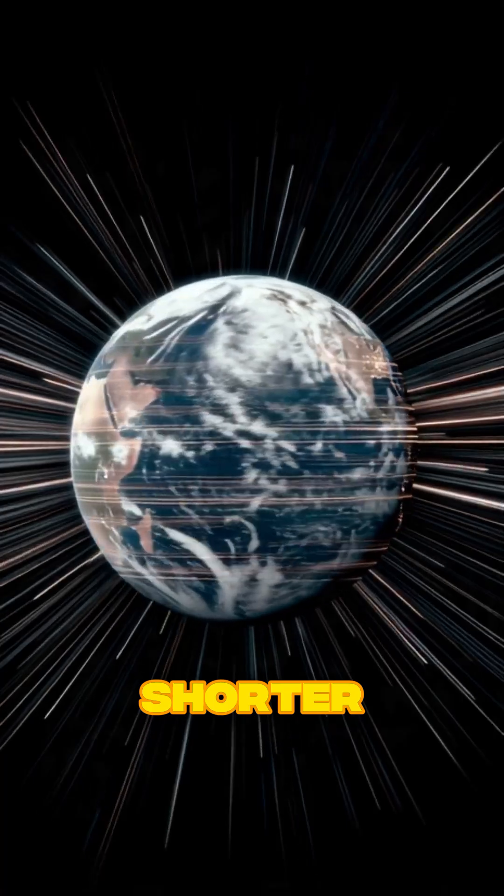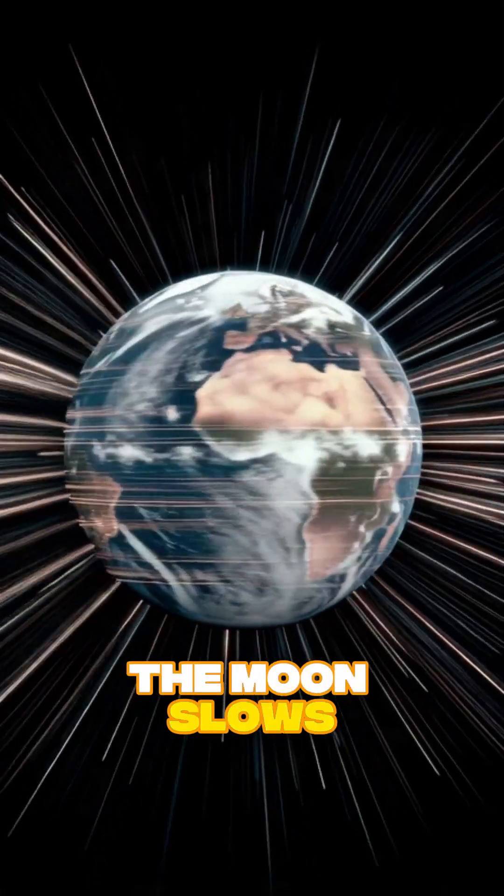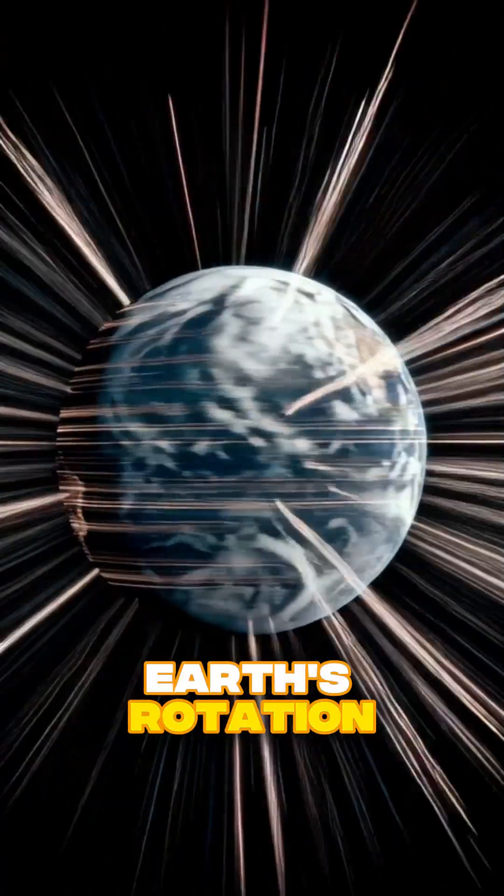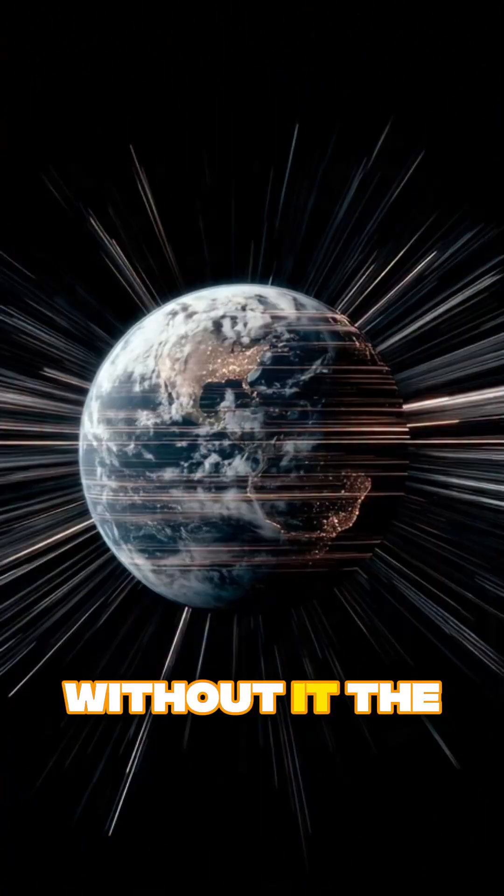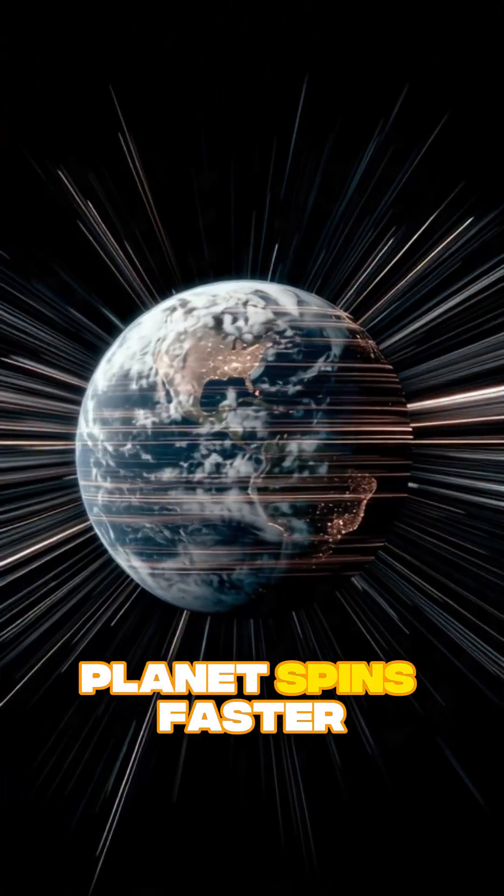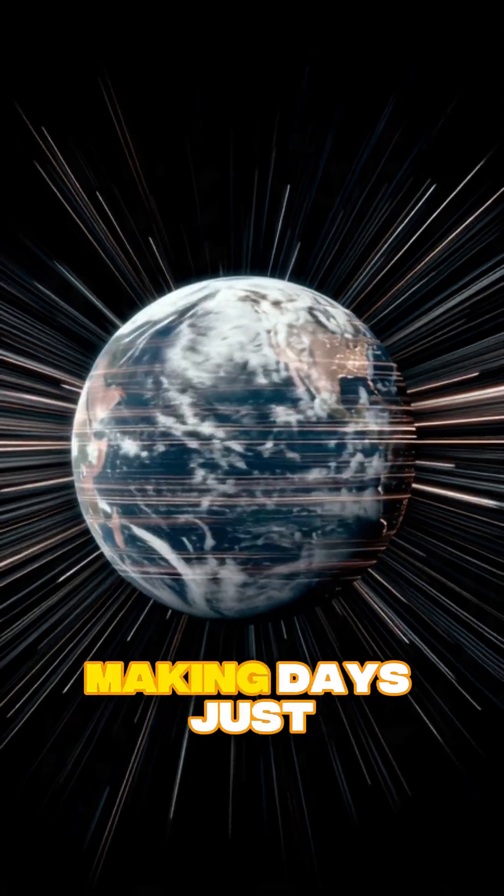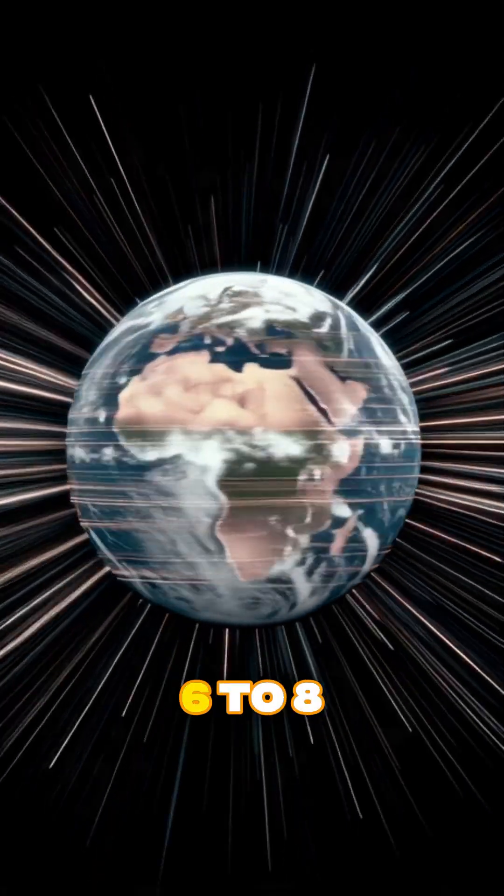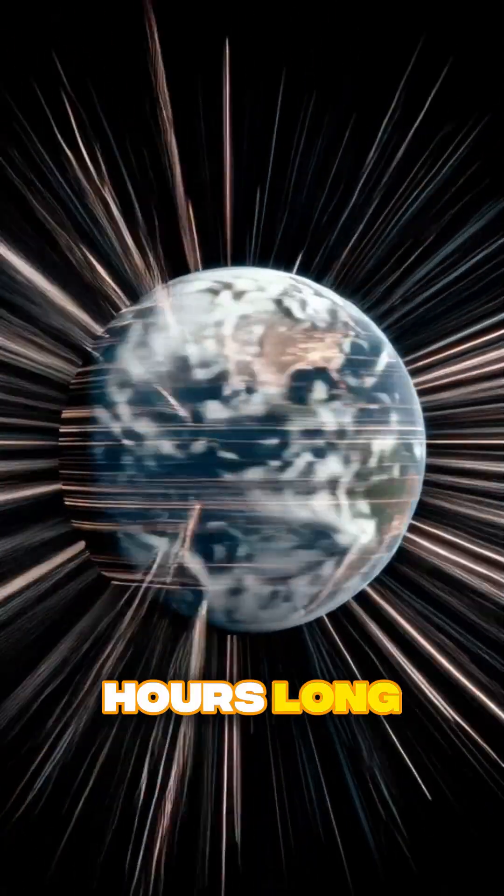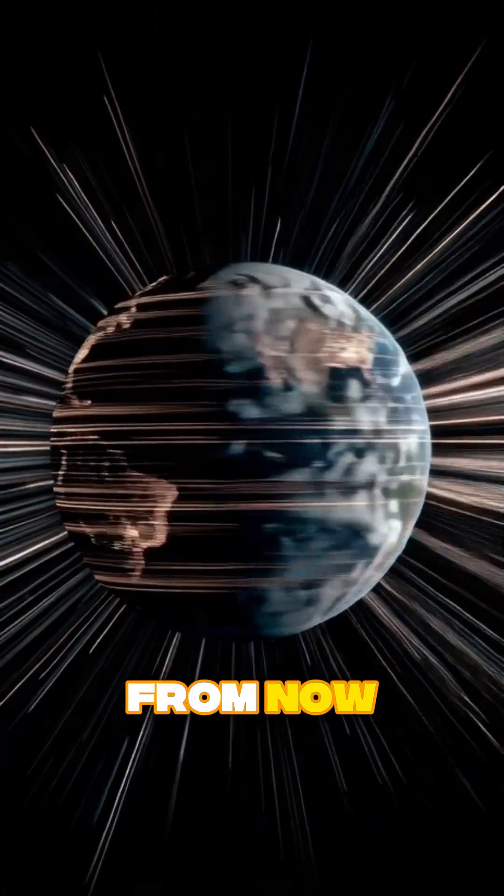Fourth, days get shorter. The moon slows Earth's rotation. Without it, the planet spins faster, making days just six to eight hours long millions of years from now.